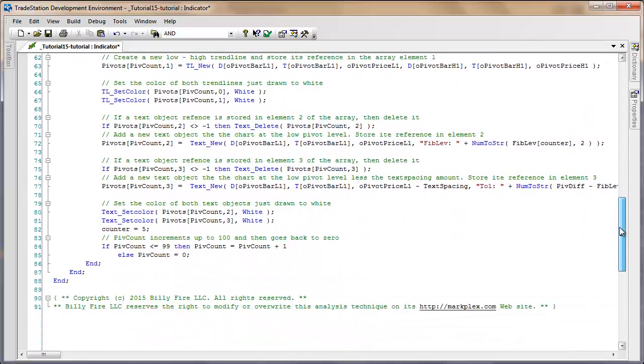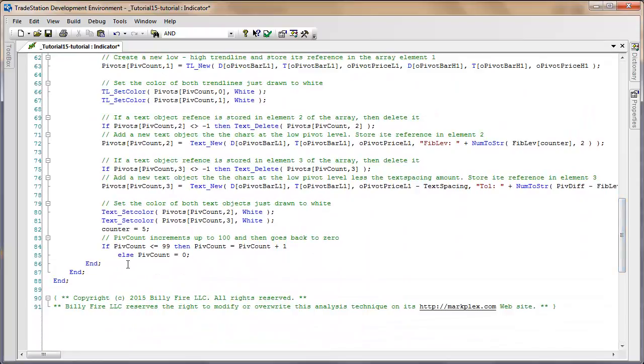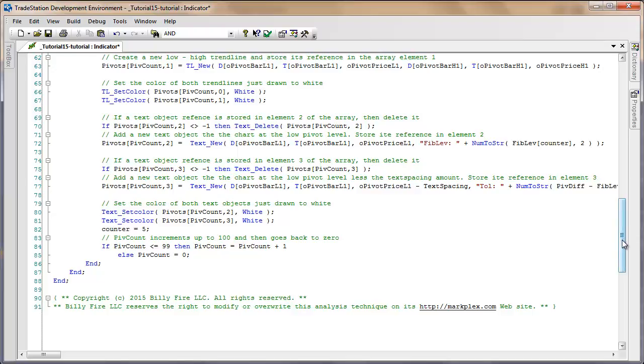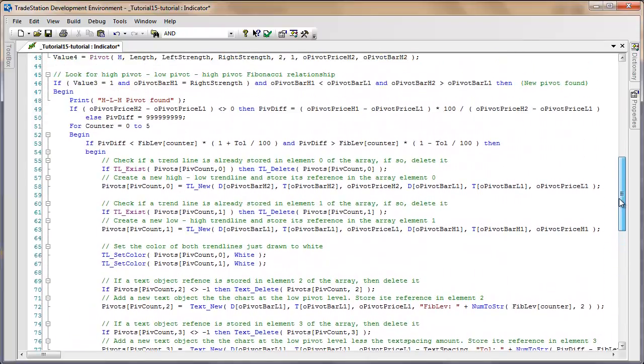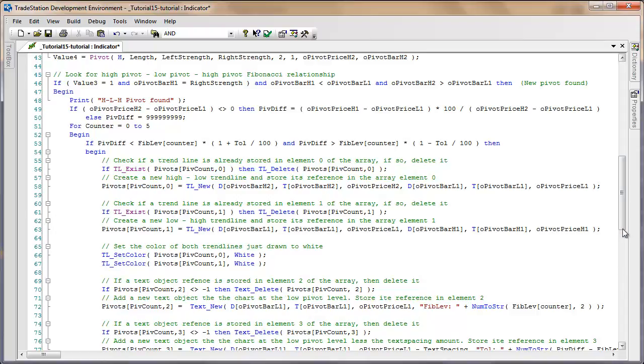So each time we increment the pivot count to make sure that we look at the next element in the array the next time we go around. If there is an element in the array for that particular line or for the previous line, then we must delete the line before we add the new line. We do that for the first line, for the second line, and also for the two text values.